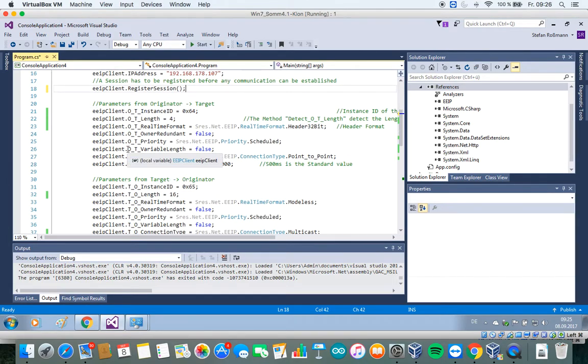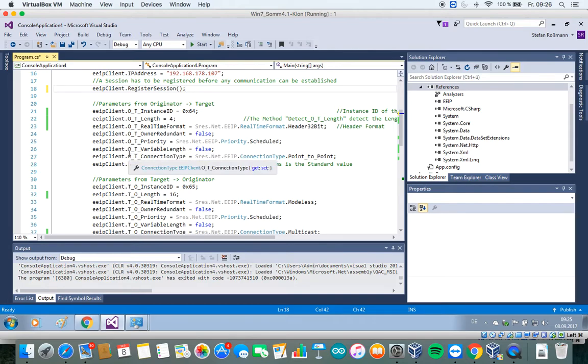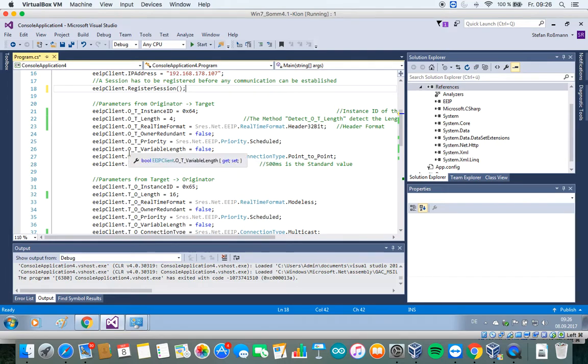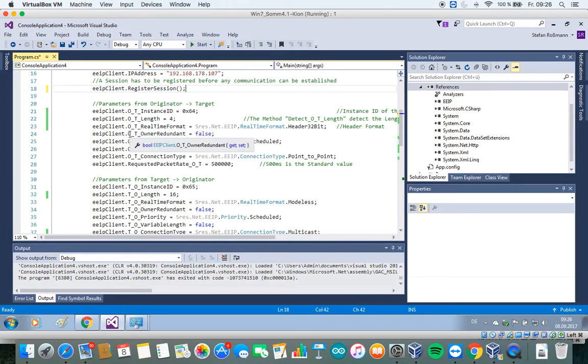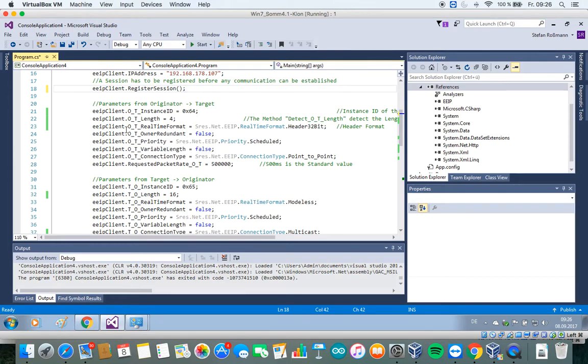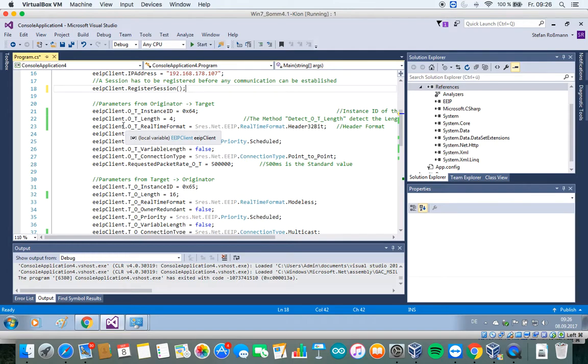We have to define some parameters which are only necessary for implicit messaging. That's why if it is possible, I would always recommend to use explicit messaging because it's a lot easier. There are some parameters which have to fit. Most of these parameters can be found in some documentation of the Ethernet IP device. I have to admit that the documentation of the Allen-Bradley device is not very good regarding the Ethernet IP settings.